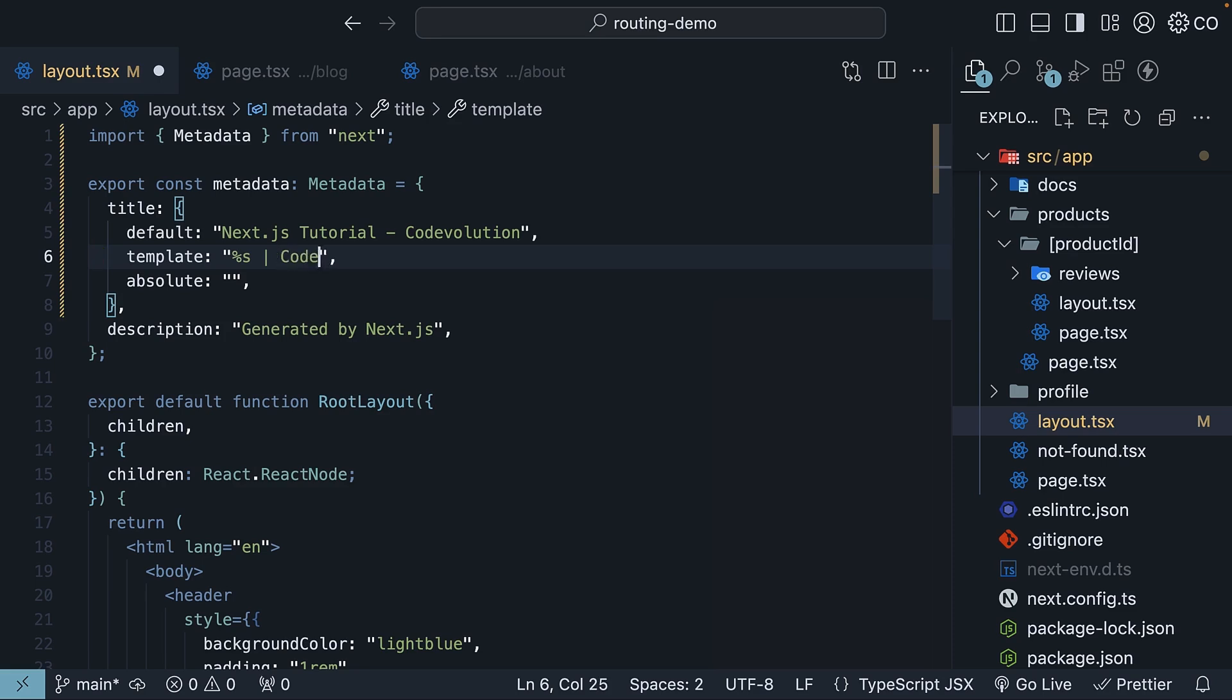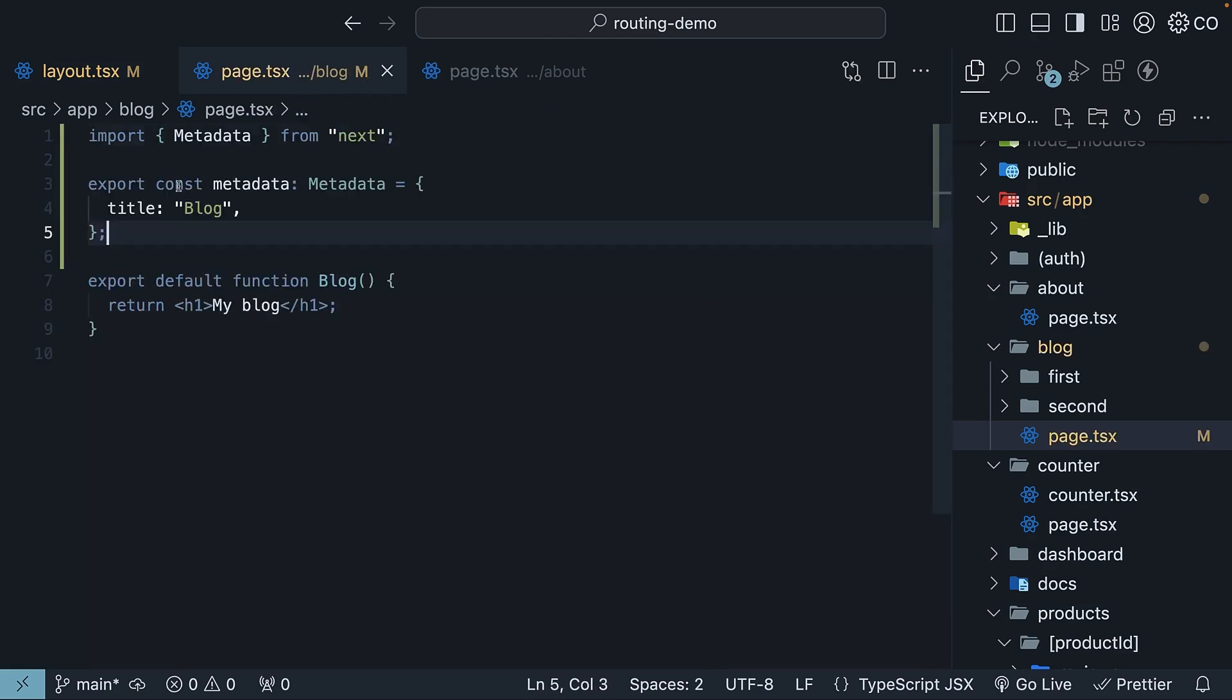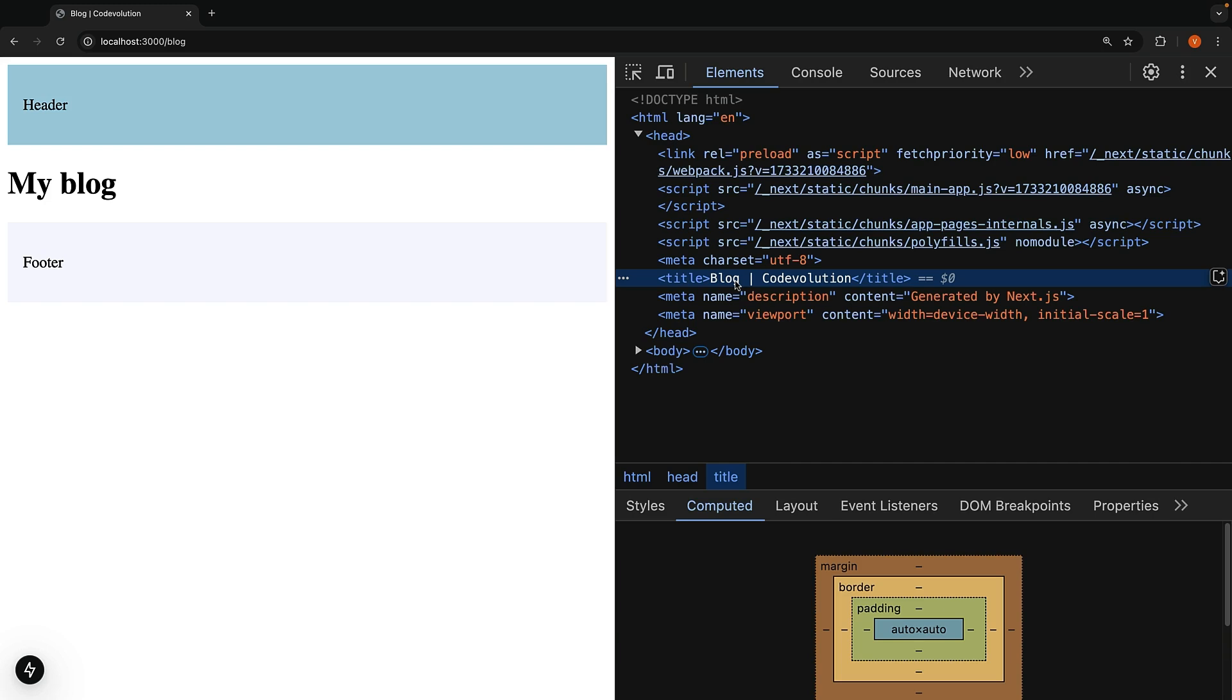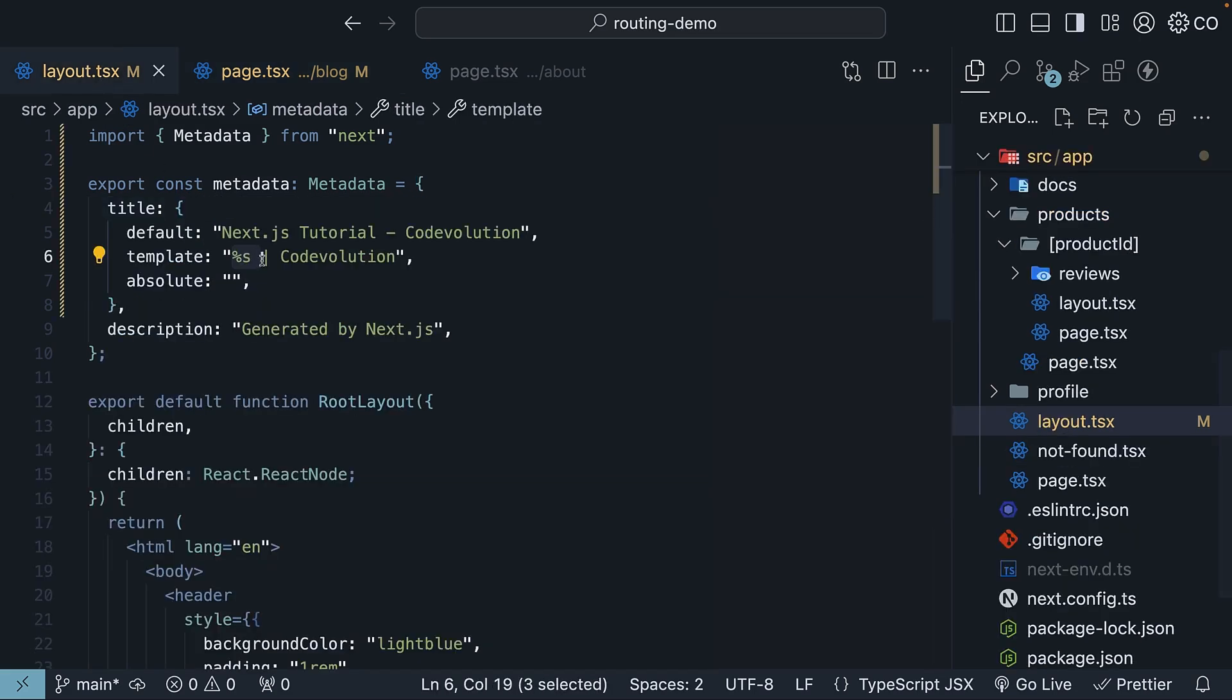Now in the blog page, if you set the title to 'blog' (export const metadata title set to 'blog'), the output is 'blog | Code Evolution.' The child page title, which is 'blog,' replaces %s in the layout template.